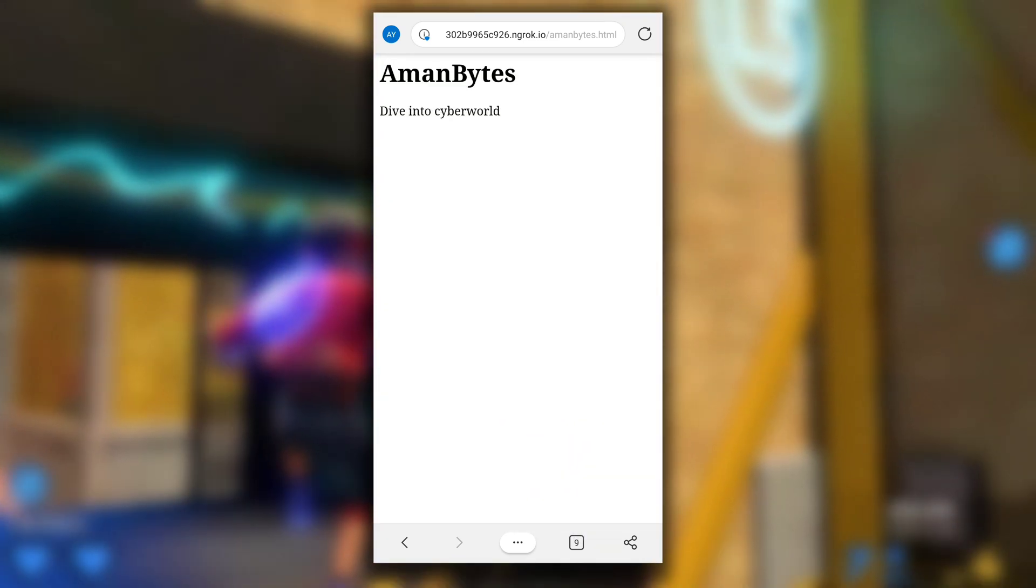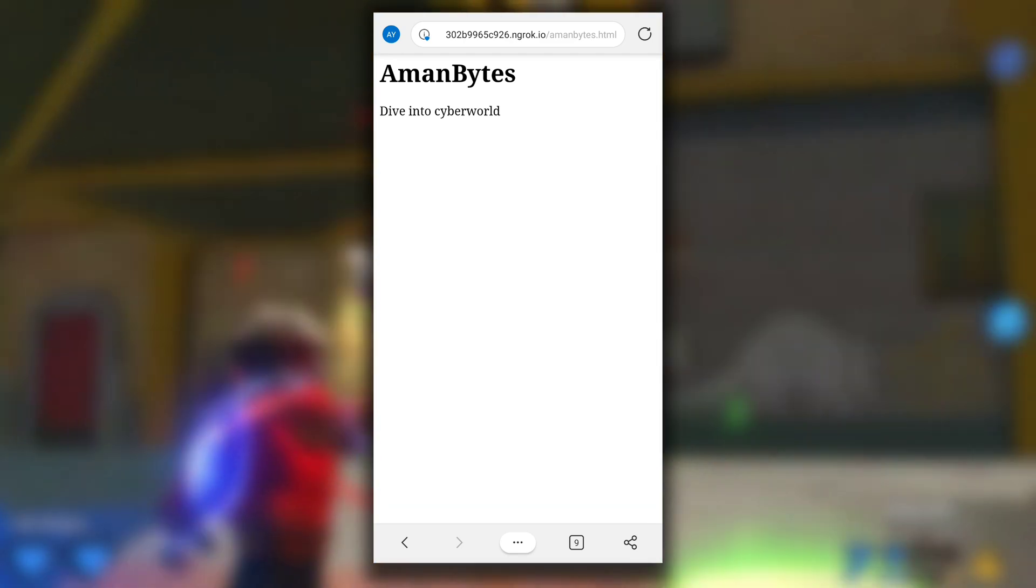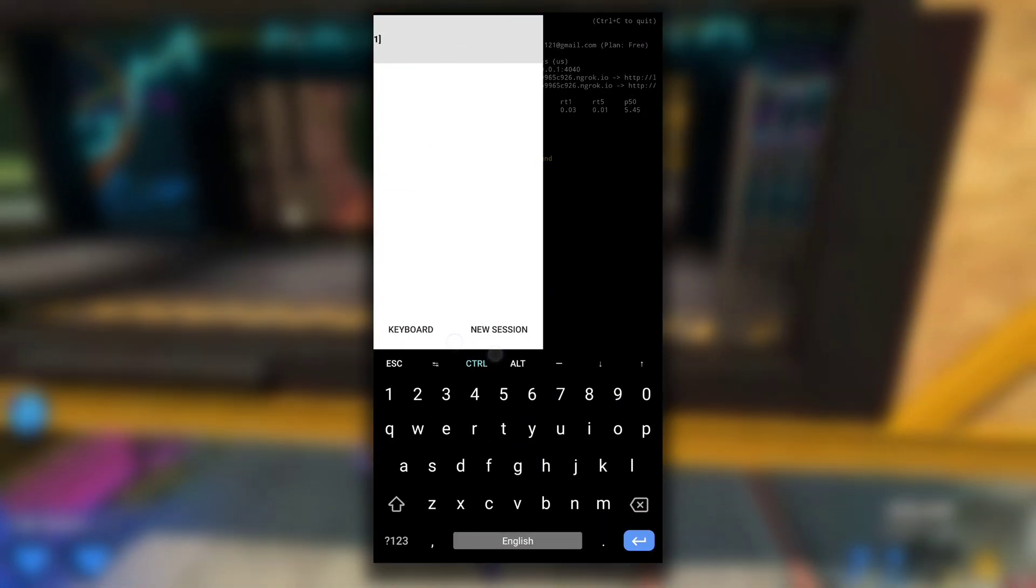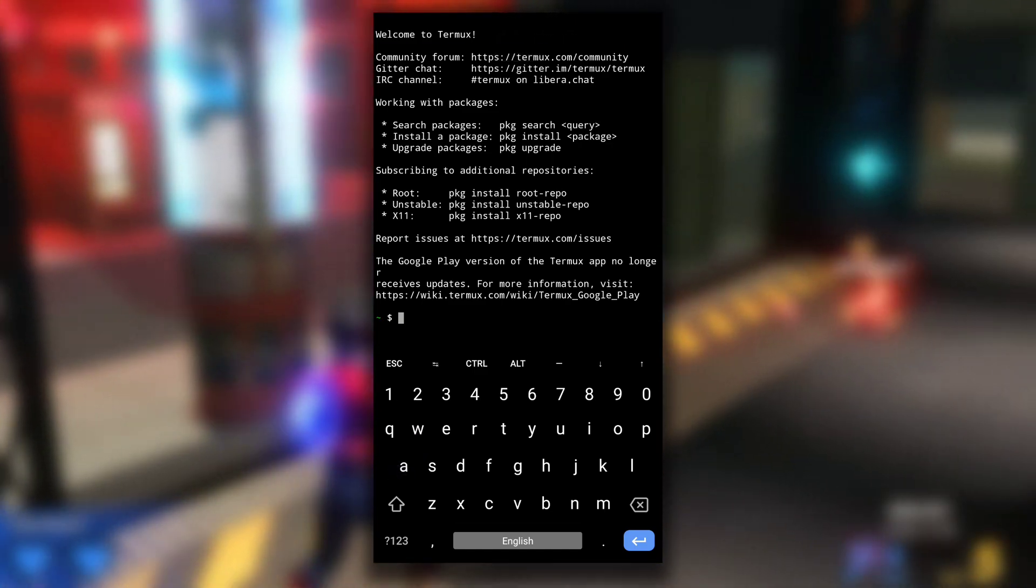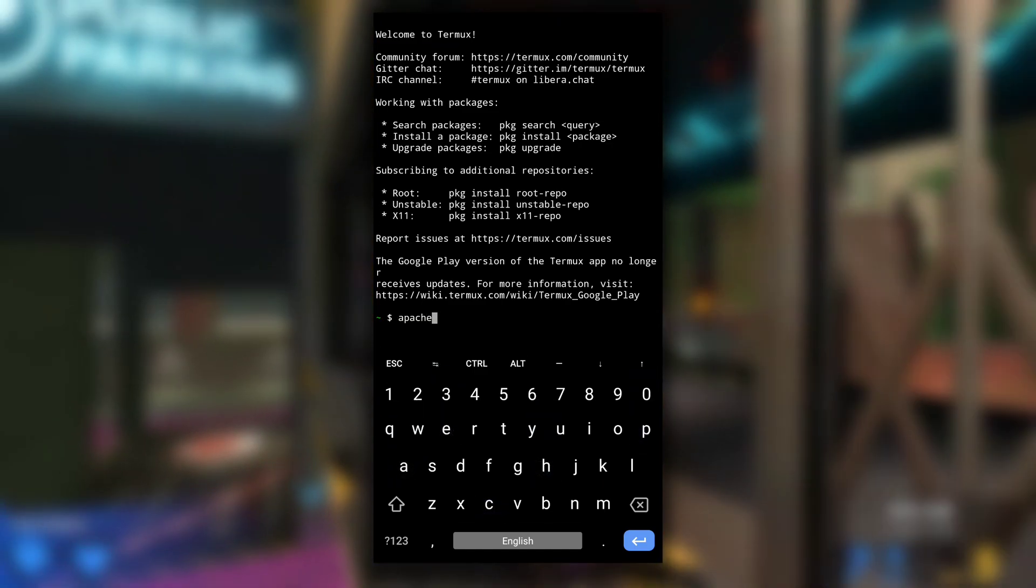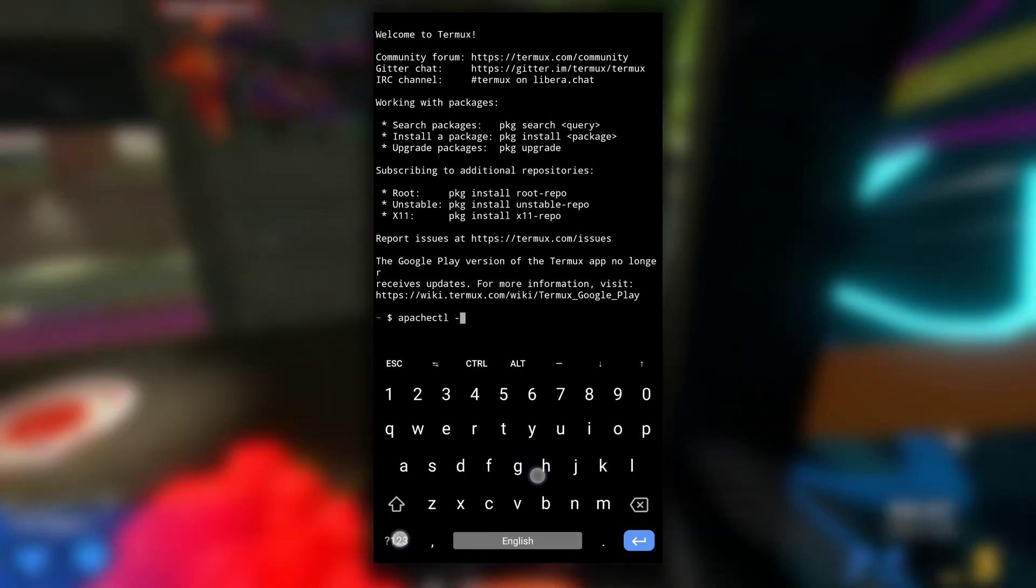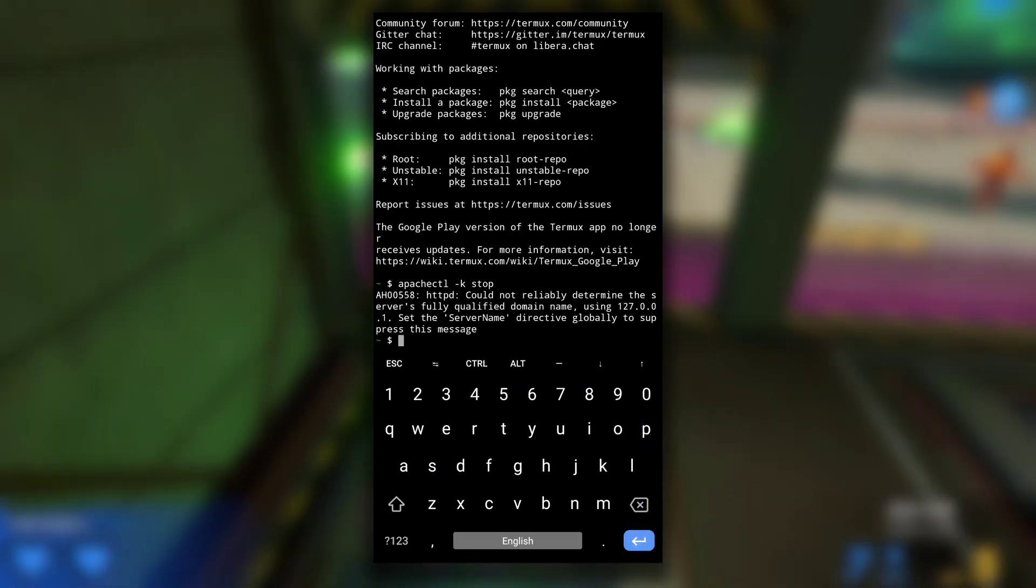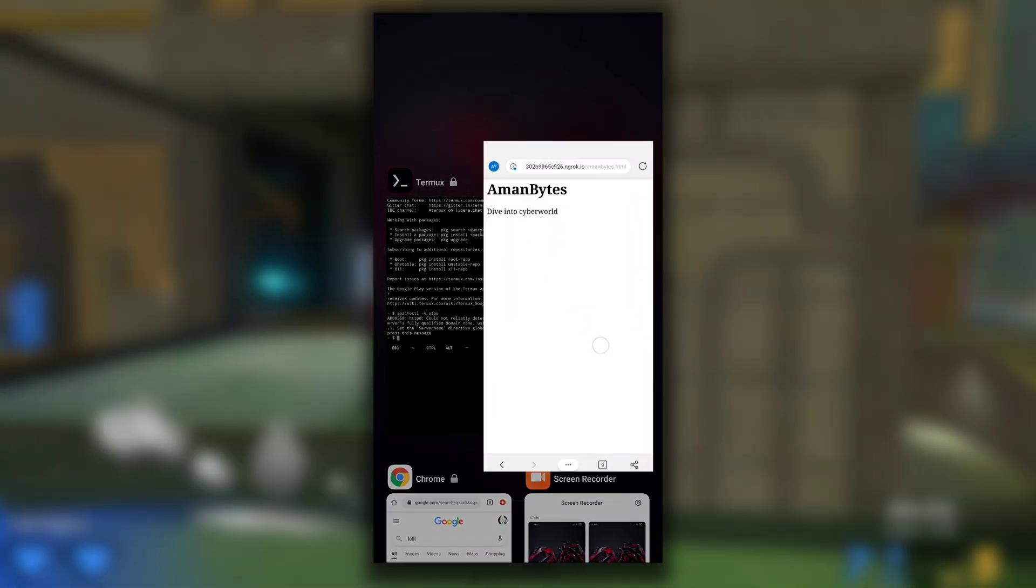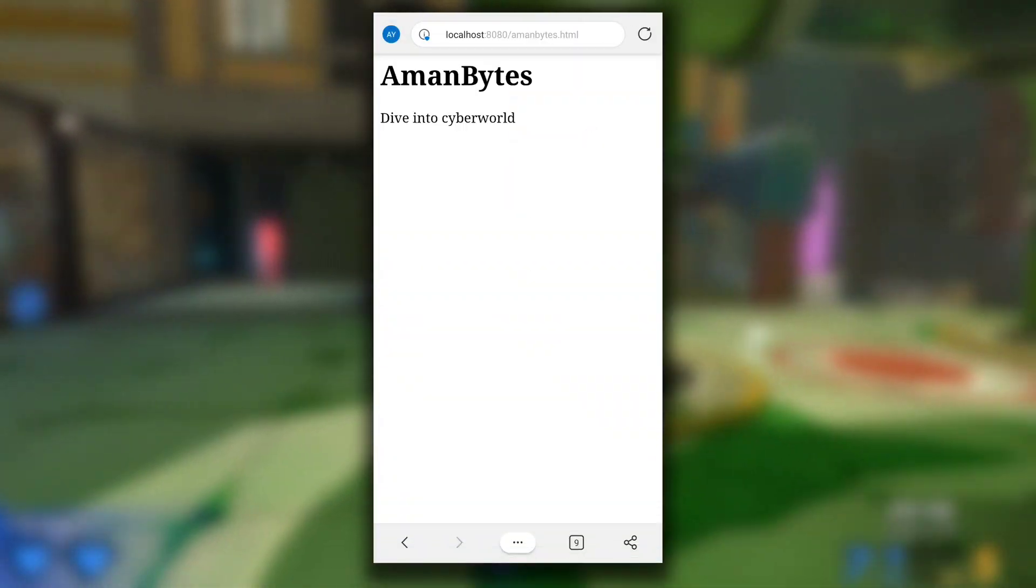Now what will happen if I close my local Apache server? Let's see what happens. As I told you earlier, I can close Apache server by typing apachectl -k stop. This will stop Apache server. Now if I refresh the localhost page...